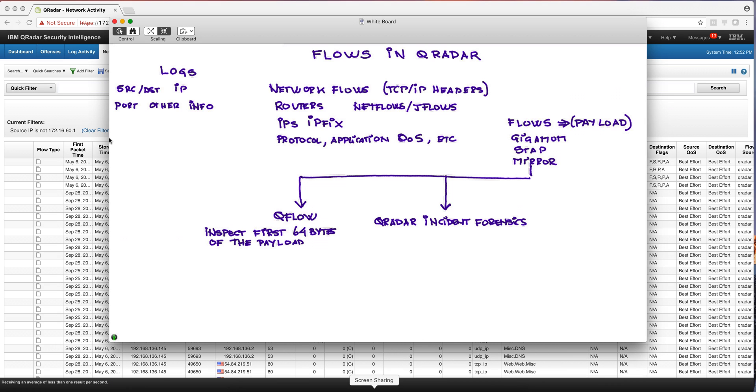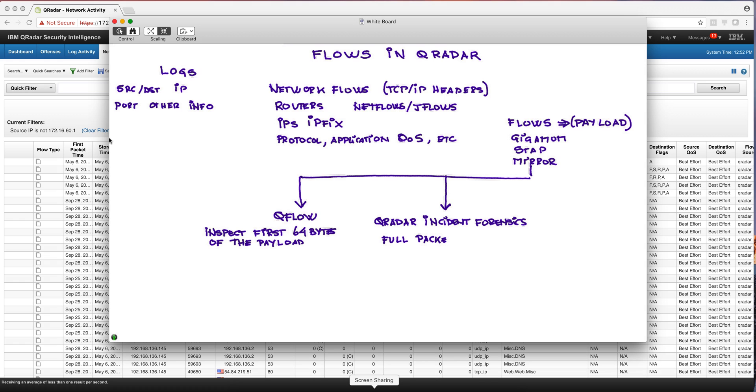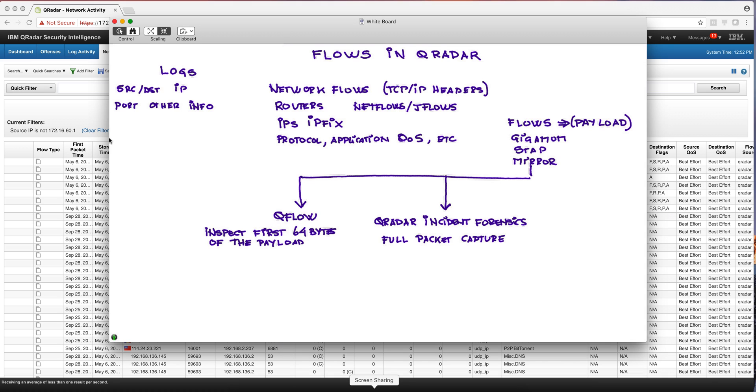And the next step on it is, well, I don't just want the first 64 bytes of the payload. I want the whole thing. Well, our full packet capture component of QRadar is called QRadar Incident Forensics. And what it does is that it allows you to take the whole traffic and be able to replay it back for you and tell you everything that is going. Let me show you an example of that.